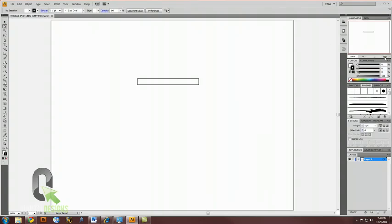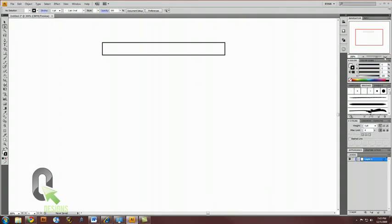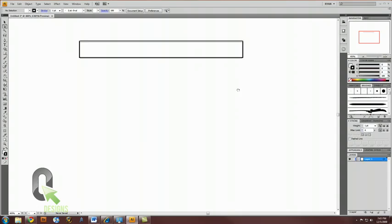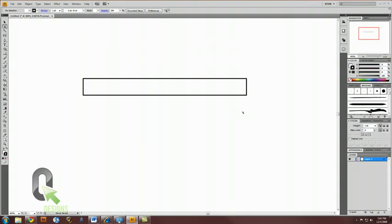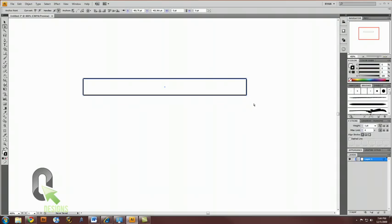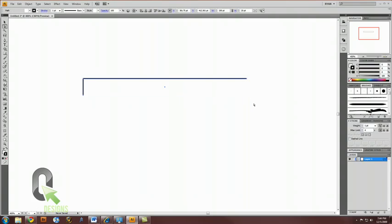This is where we're going to use the direct selection tool to work some magic. I'm going to zoom in so you can see a little bit better. First, I'm going to select the bottom right corner. Click that, and hit delete. That's right, delete. So, now we have this incomplete box.